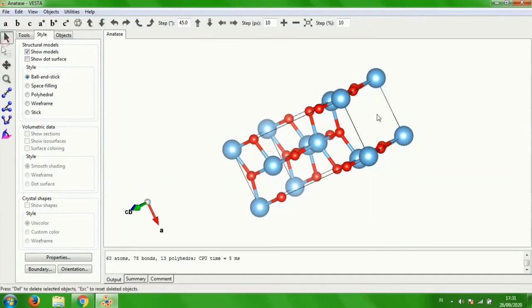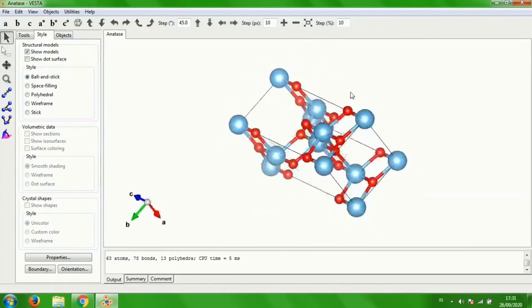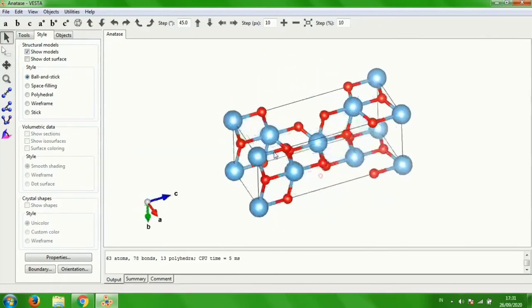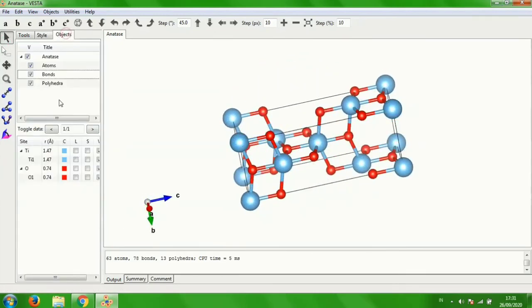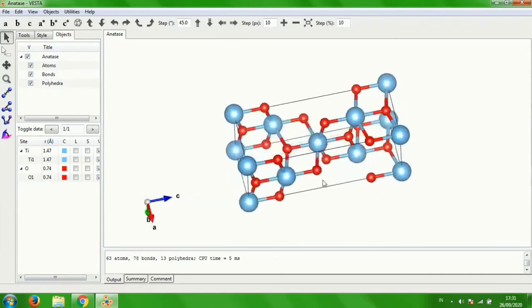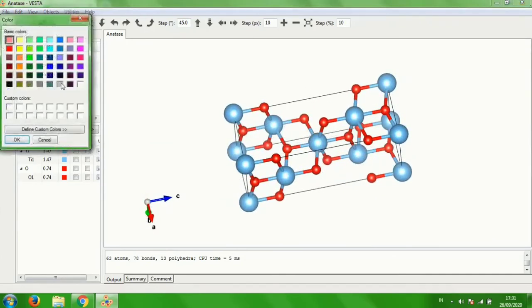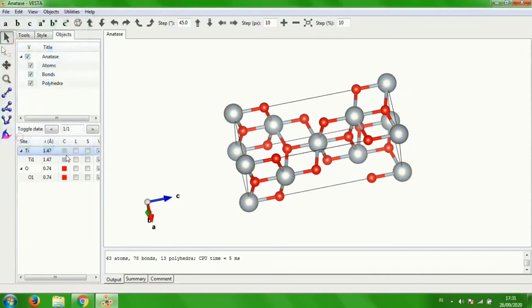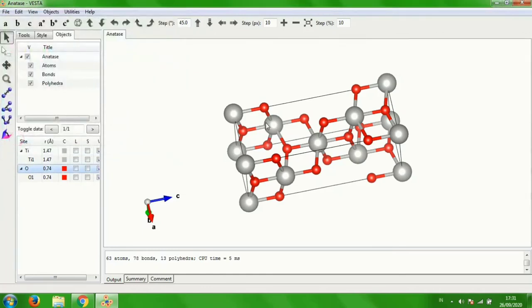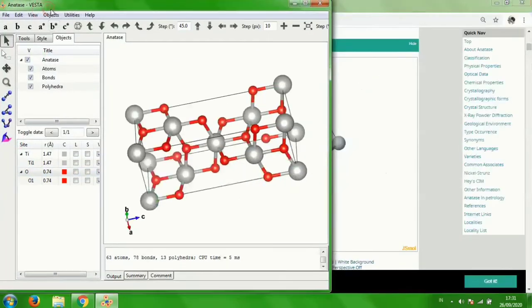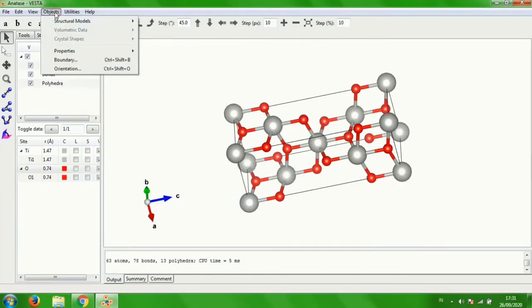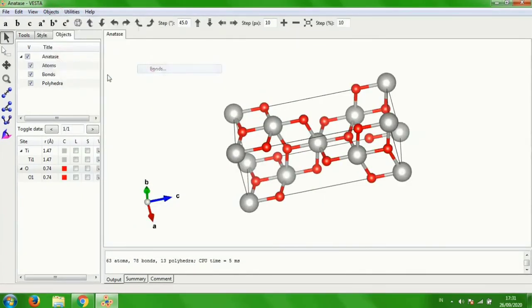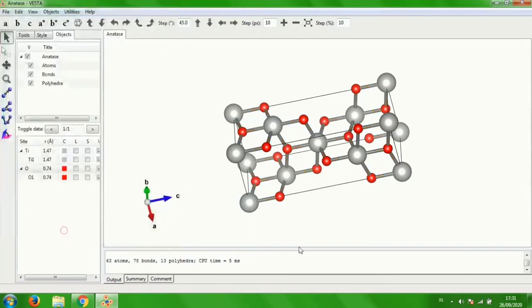So this is the last step. And maybe you can change the color as you want. Go to object properties, bonds, unicolorous cylinder, OK. So this is the anatase structure of titanium dioxide.